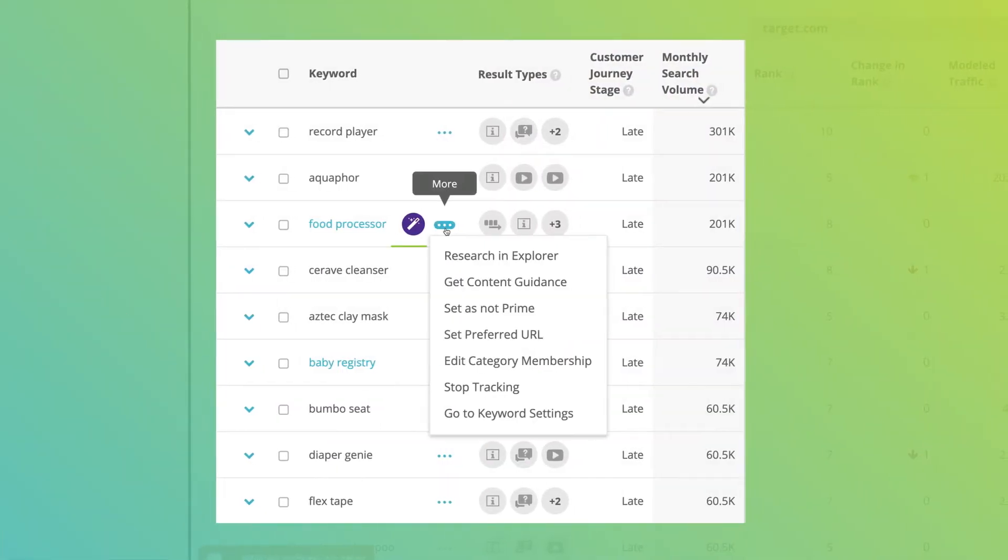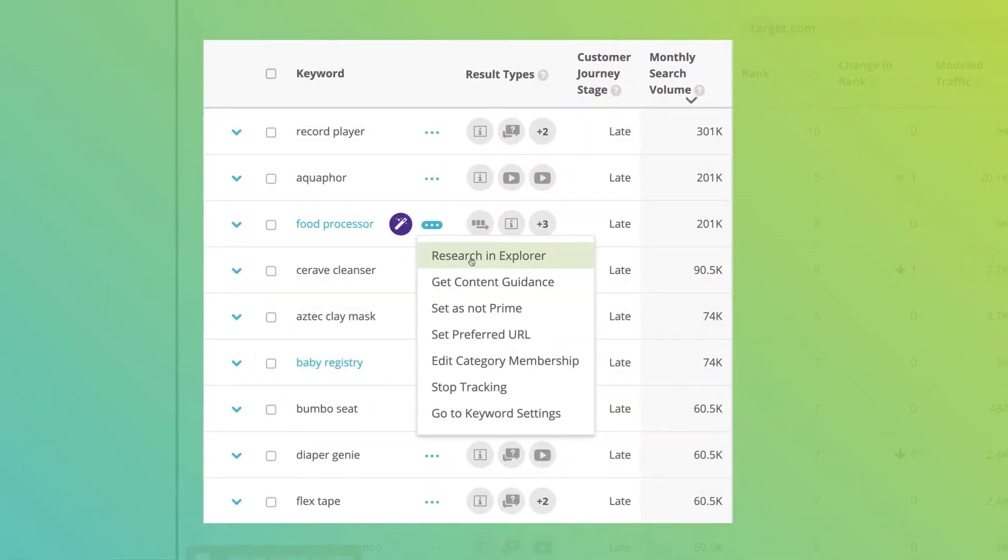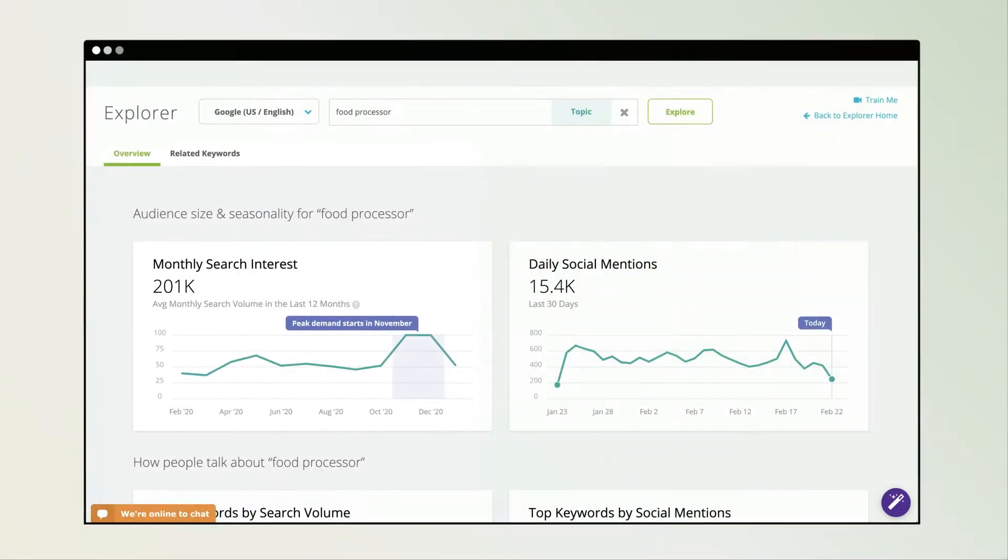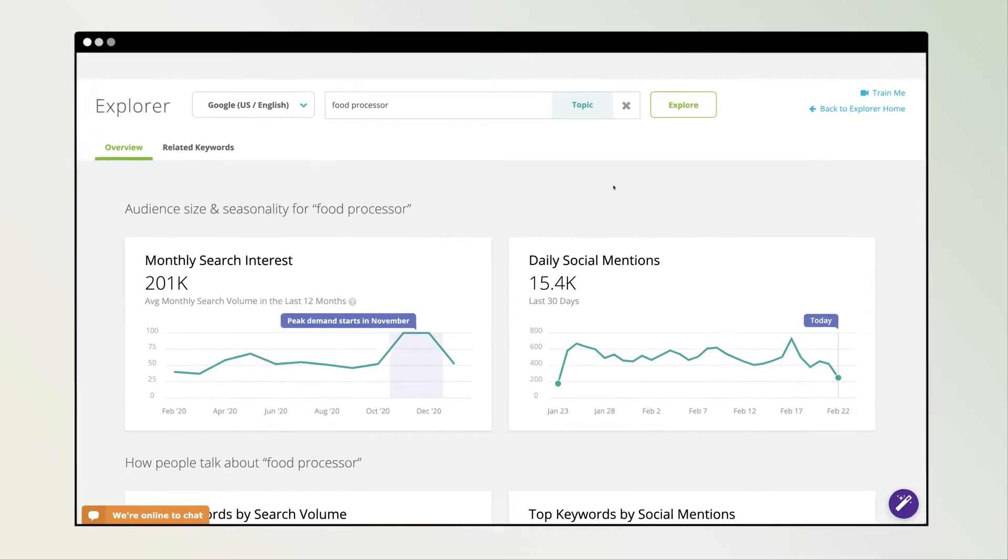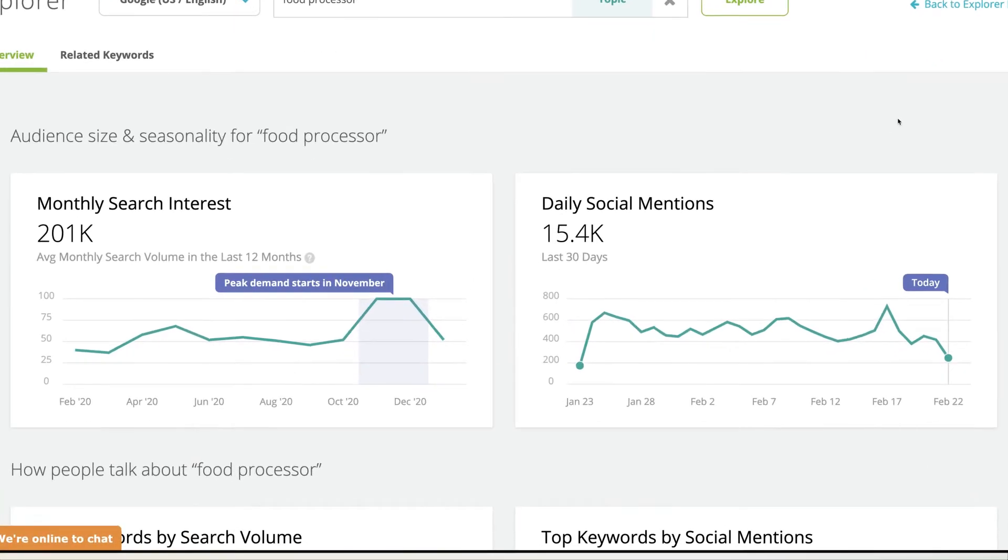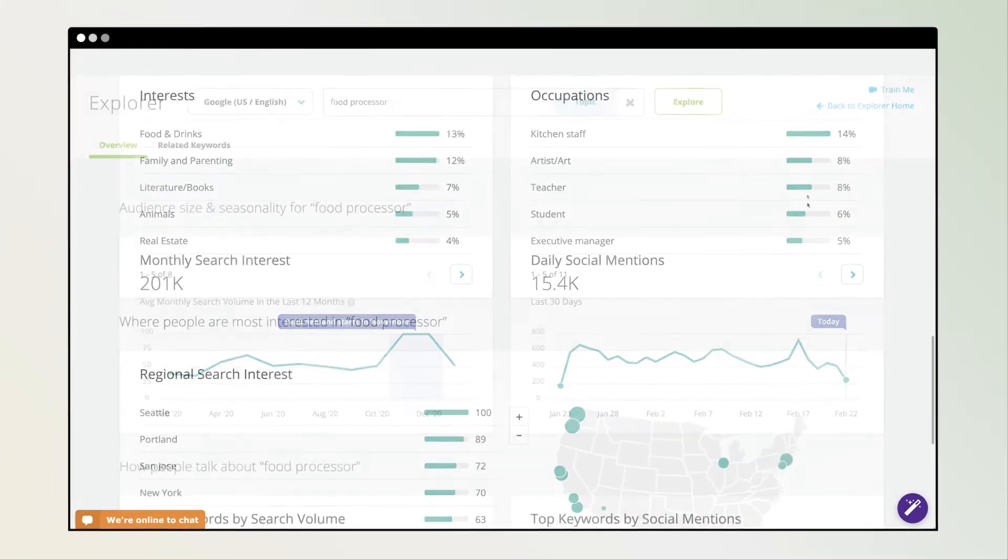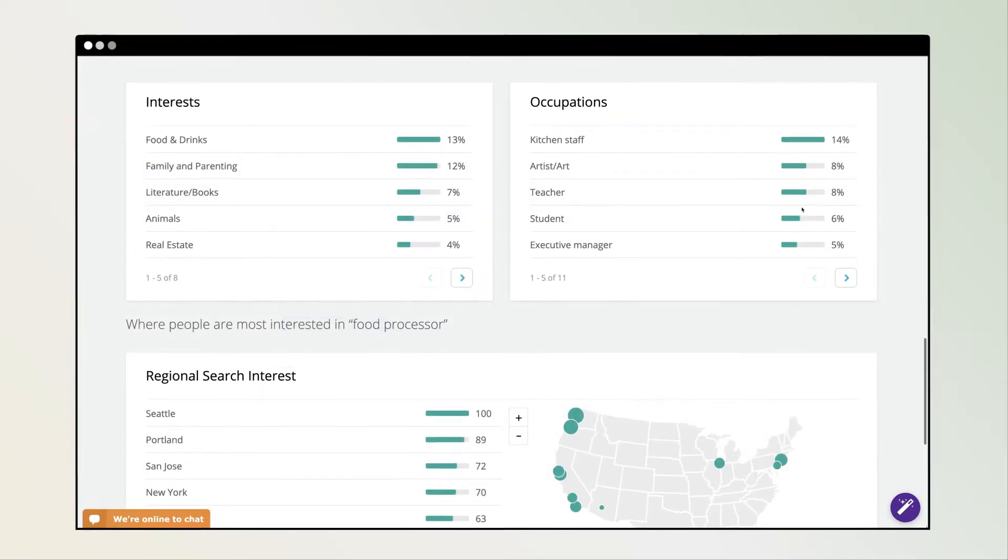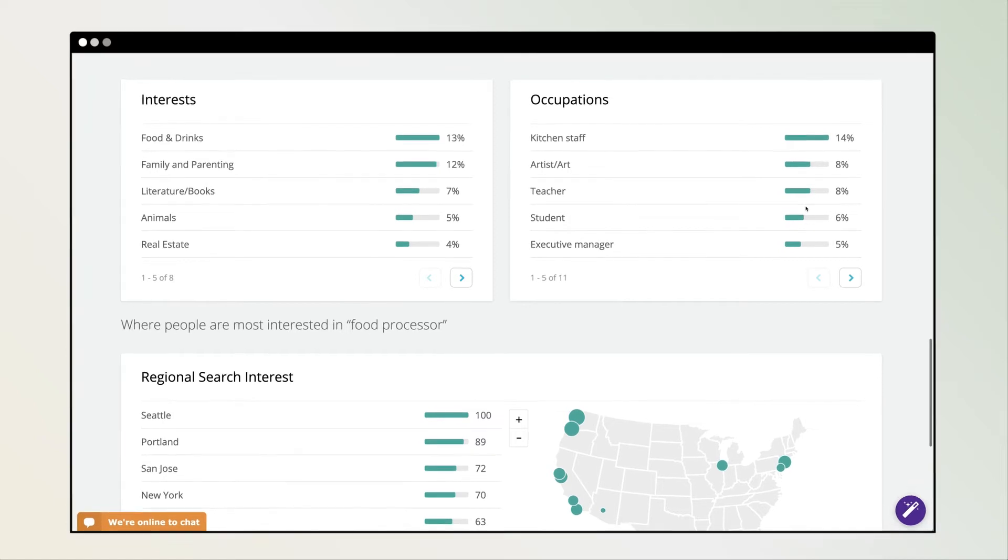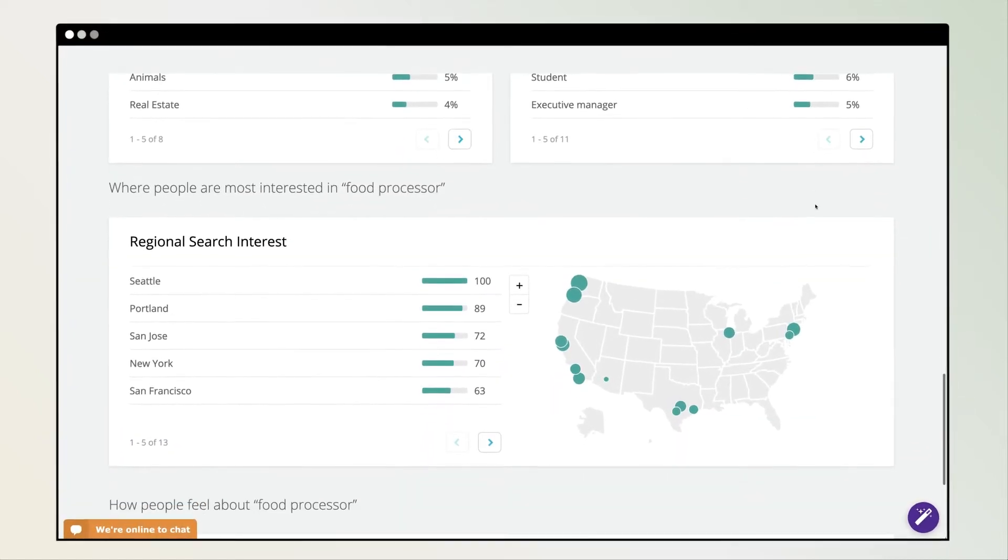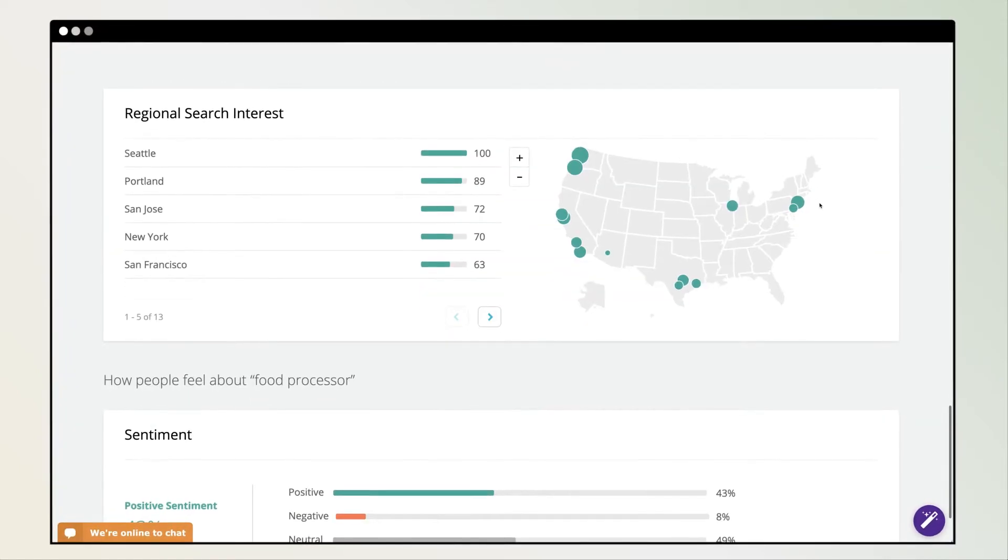After identifying a topic, uncover customer intent from search and social media insights. Explore audience demographics like regional demand, occupation, and sentiment.